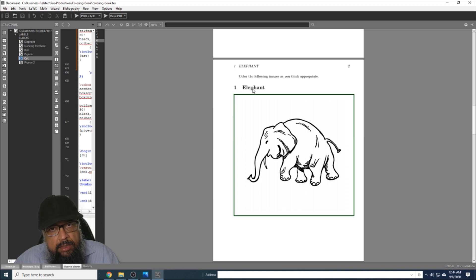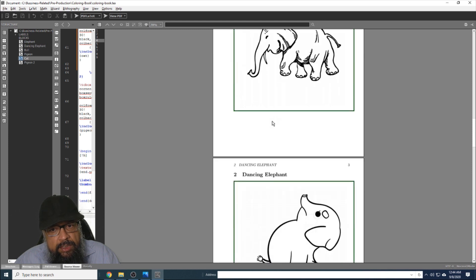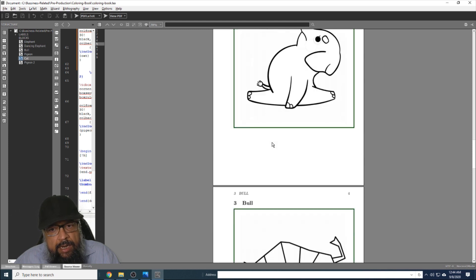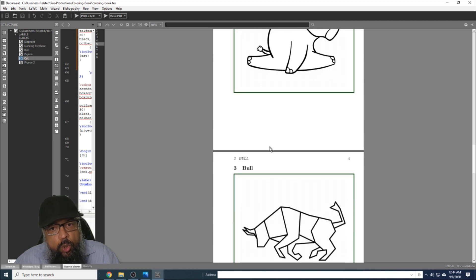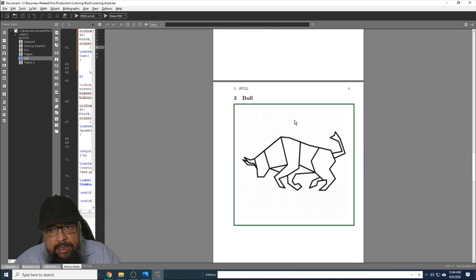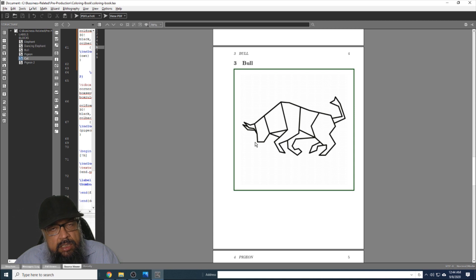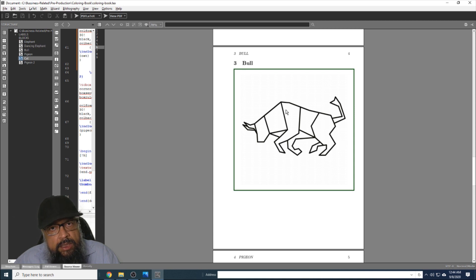There are section numbers as well: section number one, elephant, and then section number two, and so on. Every image is on a single page. The size of the page is A4, and the size of images is six inches by six inches. You can put more images; it is simply a matter of your own choice.